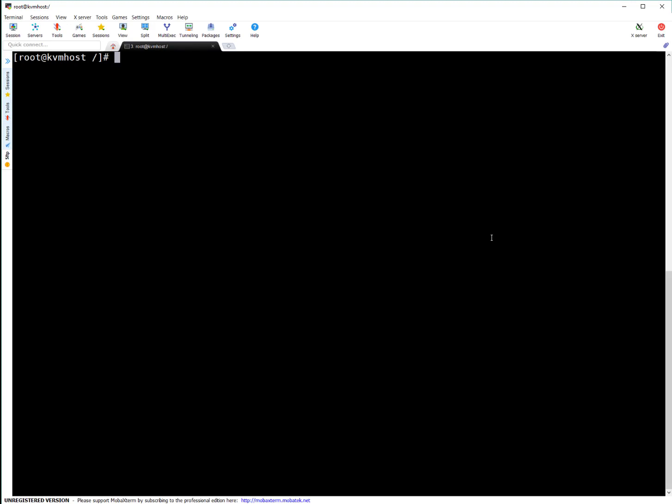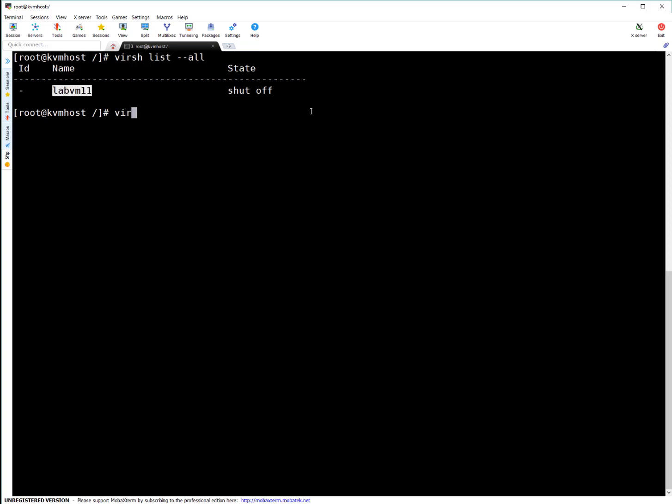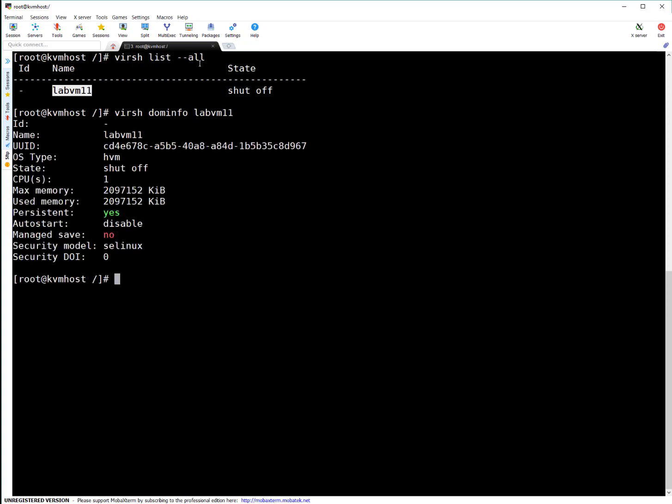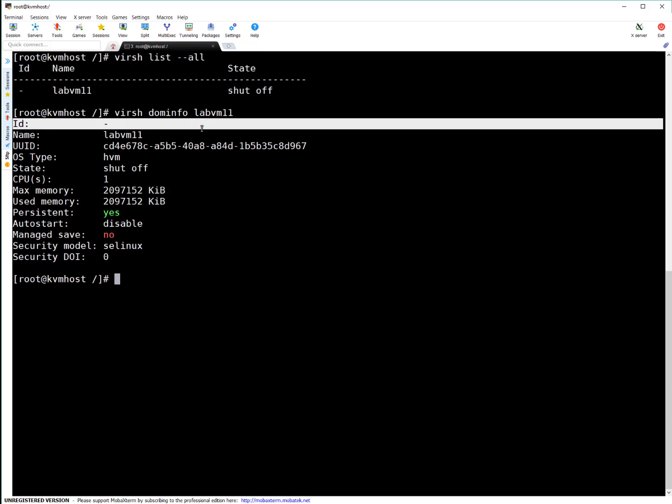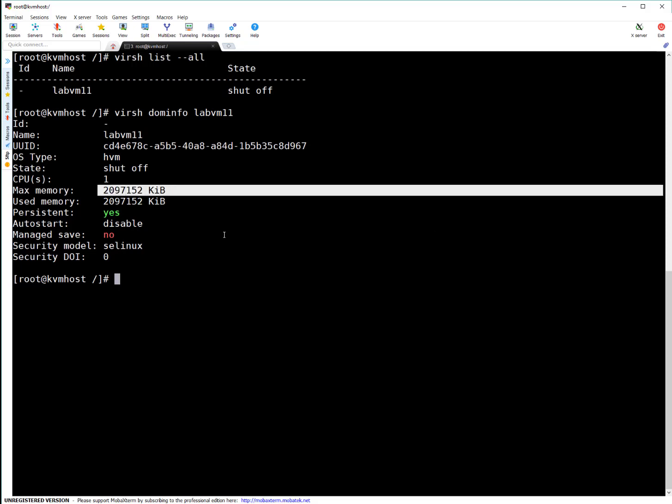So let me give you a quick demo. Here, if I see what are the domains I got on this particular system, you can see we got labvm11. Here for this VM, I'm going to check what is the current allocation. You can run virsh dominfo. As I mentioned, dominfo, GuestVM, KVM Guest, they are interrelated terms. So they will be interchanged many times. Here, labvm11. You can see there is no ID because the VM is in power off state. Here you can see one CPU and two GB RAM. This is the current config.